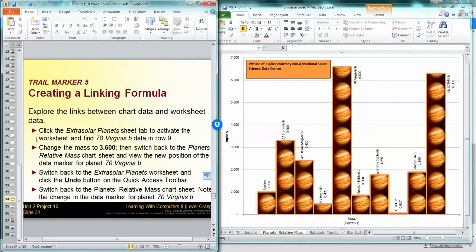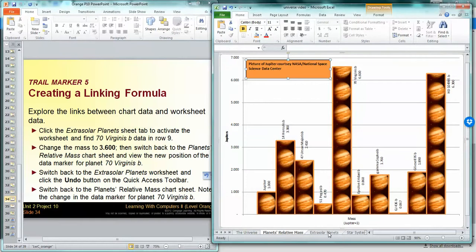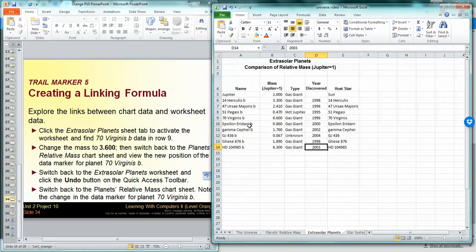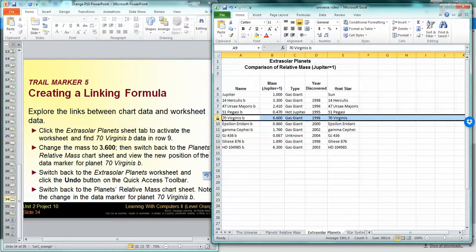We're going to click on the Extrasolar Planets sheet tab and activate the worksheet. Find 70 Virginis B data in row 9. So right here, that guy.